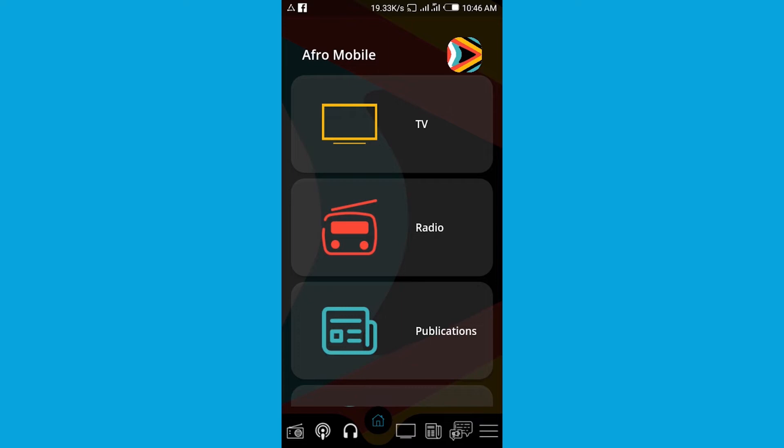If you want to download the Afro Mobile app, just go onto the Play Store for those using Android devices and Windows laptops, and for those having iPhones, iMacs, or MacBooks, you can go to the App Store so that you can grab yourself the Afro Mobile application.